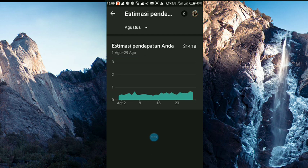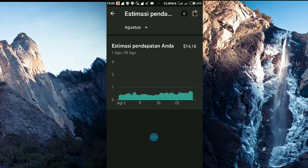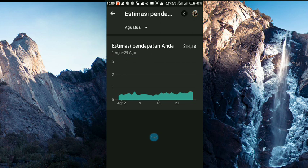Jadi bukan suatu pelanggaran ya. Misalkan kita menganggap karena ada pelanggaran nih sehingga pendapatan tersebut tidak masuk ke Youtube Studio Beta. Bukan, itu bukan pelanggaran.